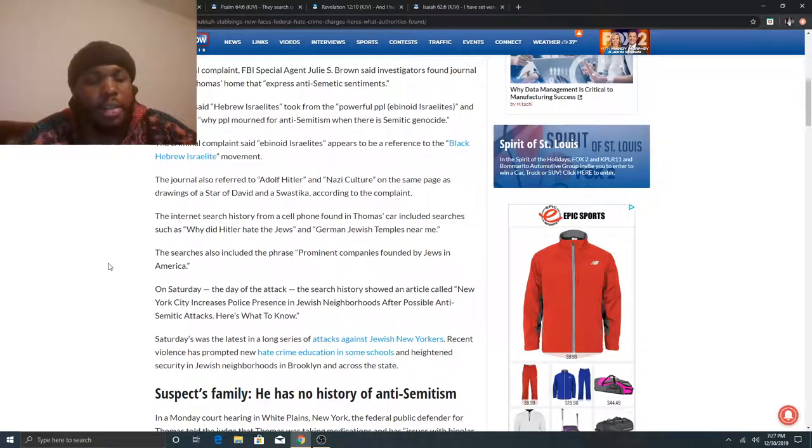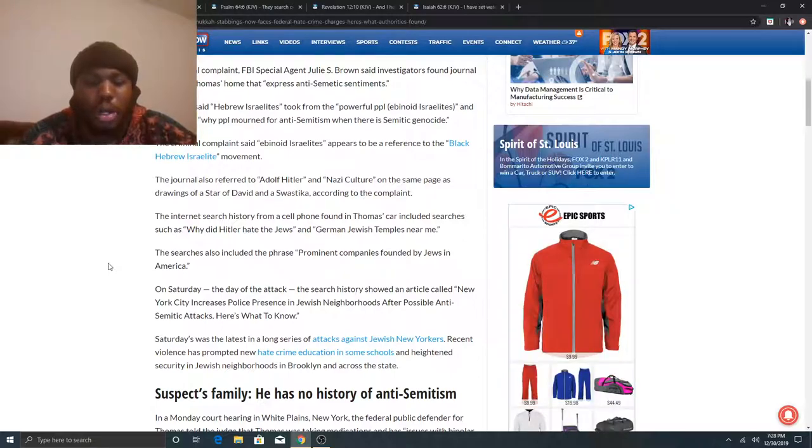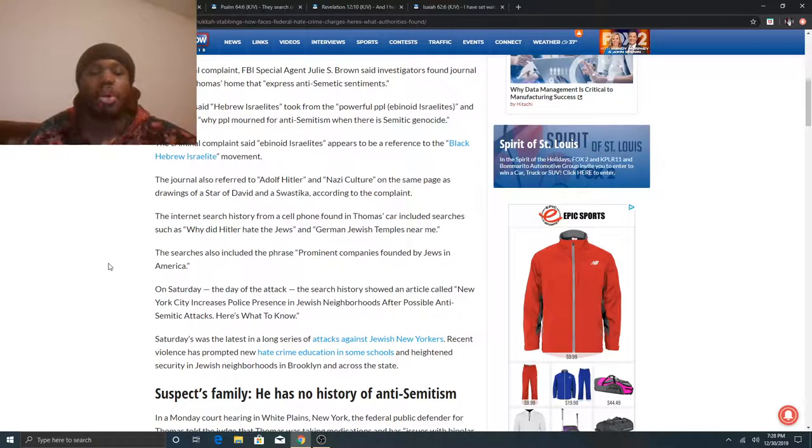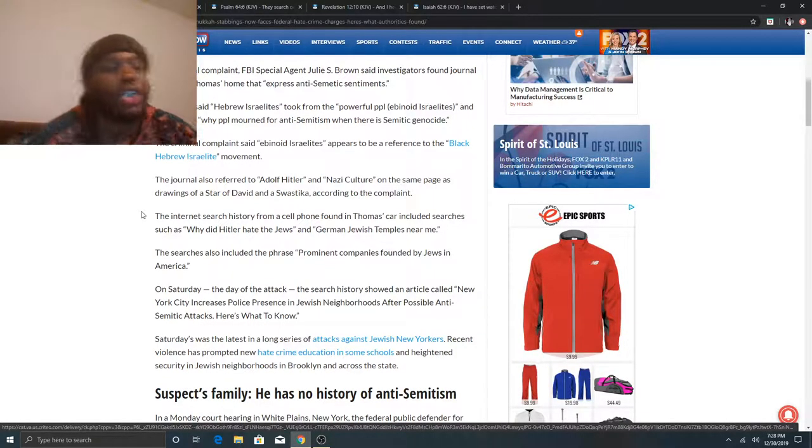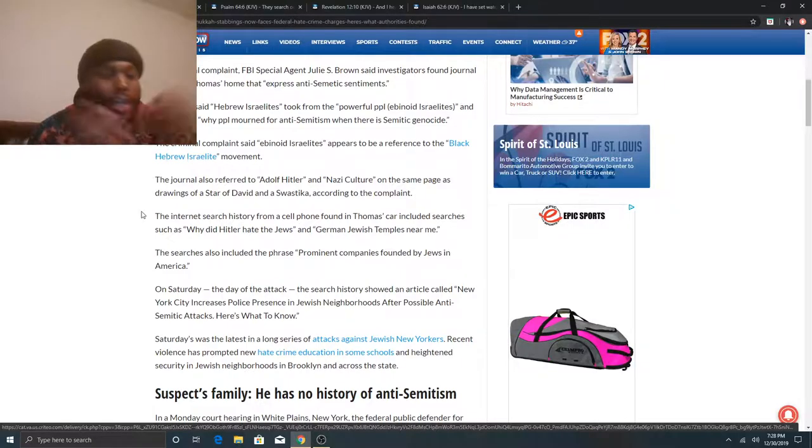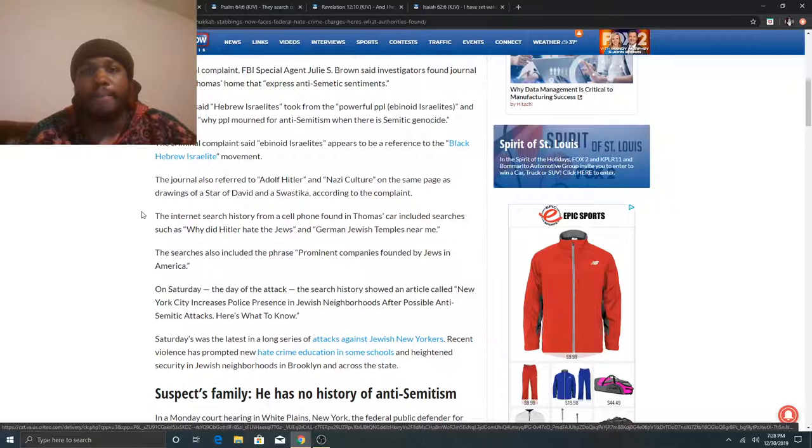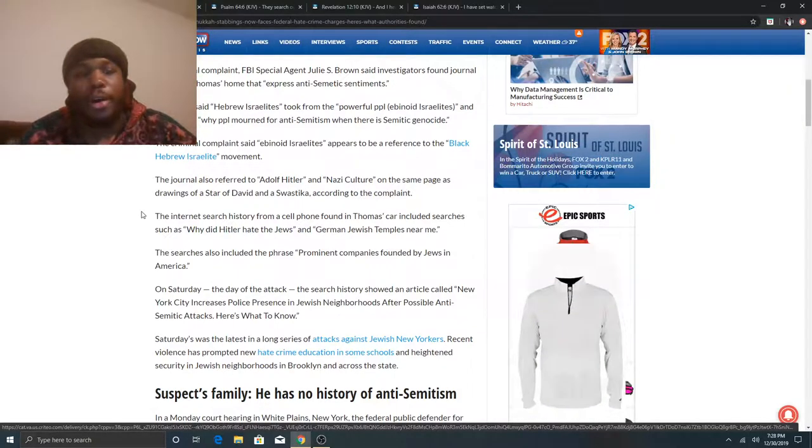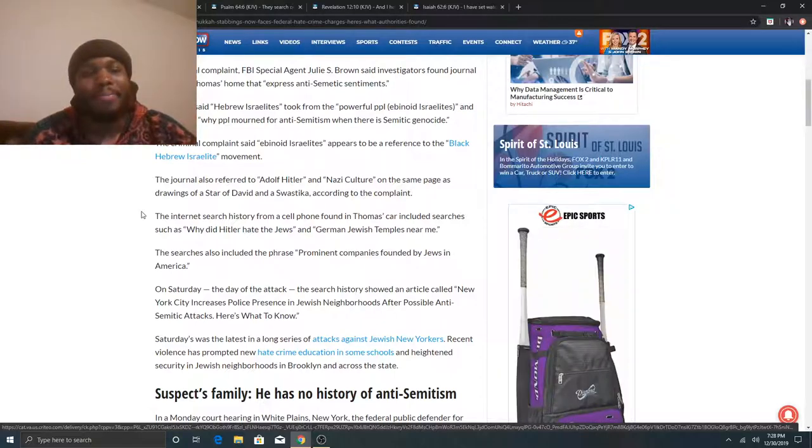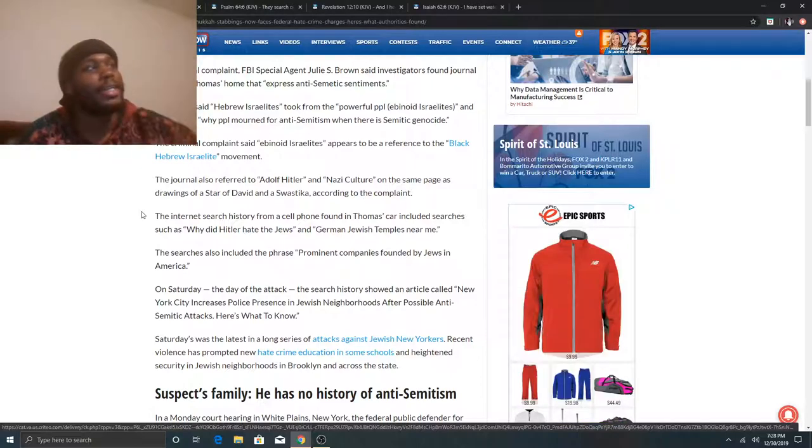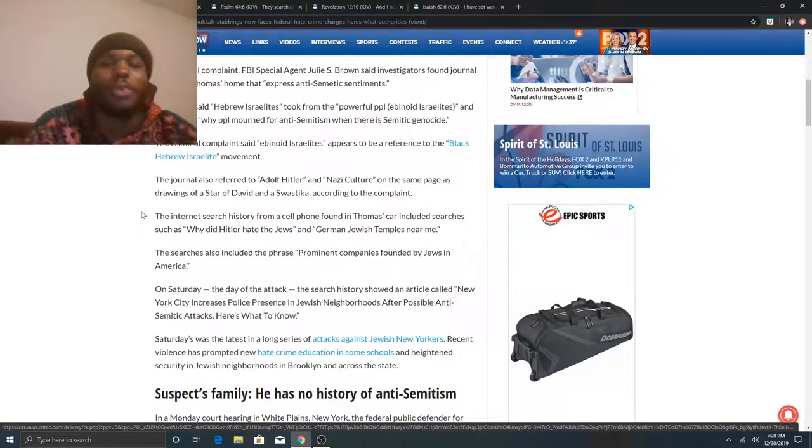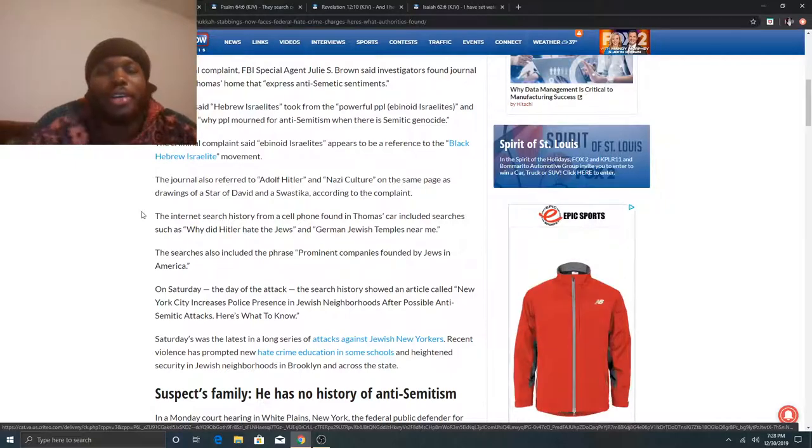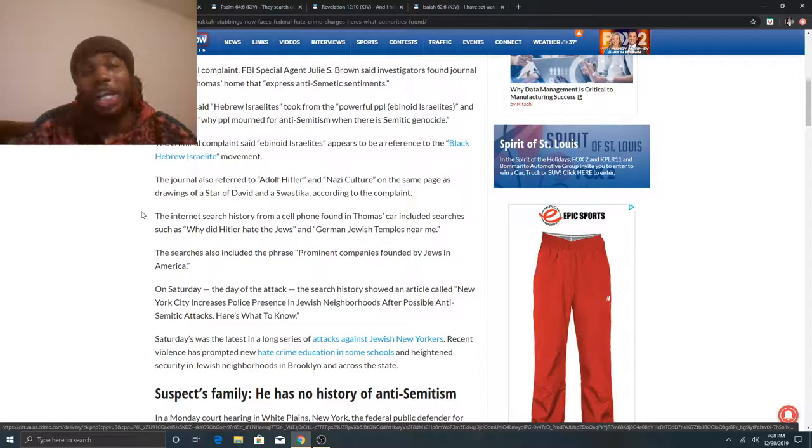The searches also include the phrase prominent companies found by Jews in America. On Saturday, the search history show an article called New York city increases police presence in Jewish neighborhoods after possible Semitic attacks. Saturday was the latest in a long series of attacks against Jewish New Yorkers. Recent violence has prompted new hate crime education in some schools and heightened security in Jewish neighborhoods in Brooklyn and across the state. So we can see right now, Esau is cooking the pot right now. He getting everything ready to come after the Israelites. We don't know if this man's been paid off, if he's been set up or if he really was in his right mind to go ahead and do this, but really, I'm sure he probably got paid off to do this.